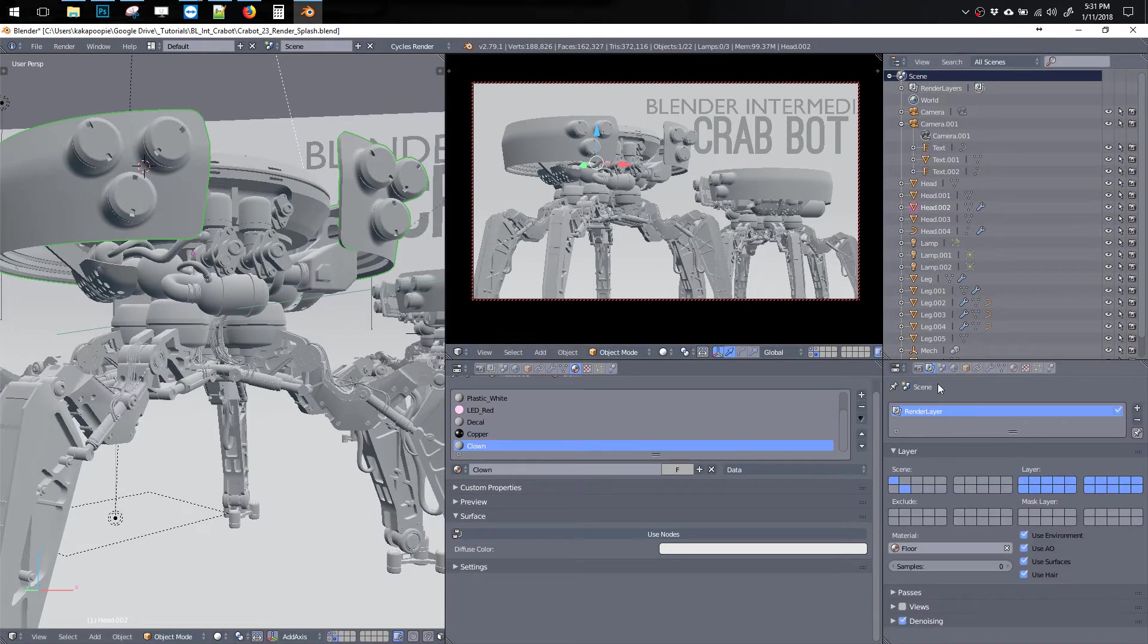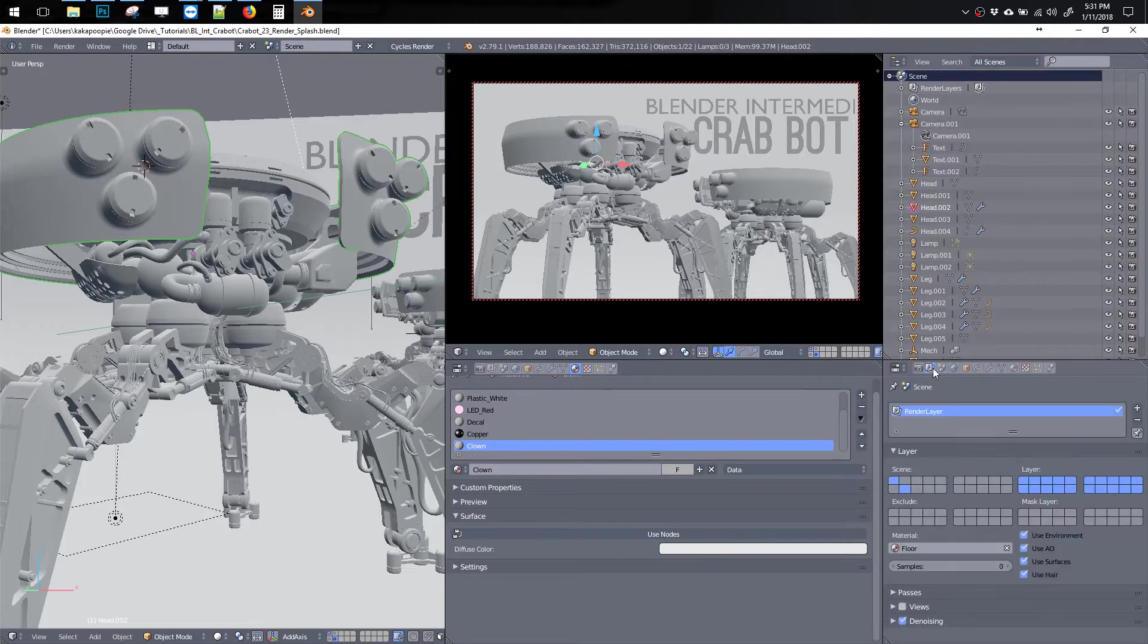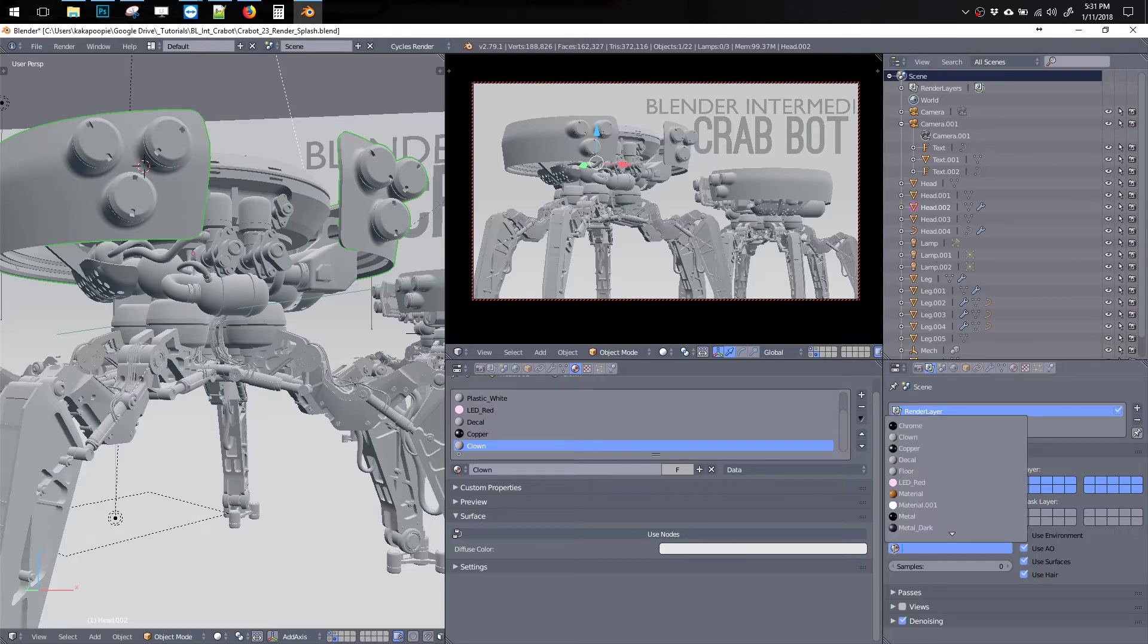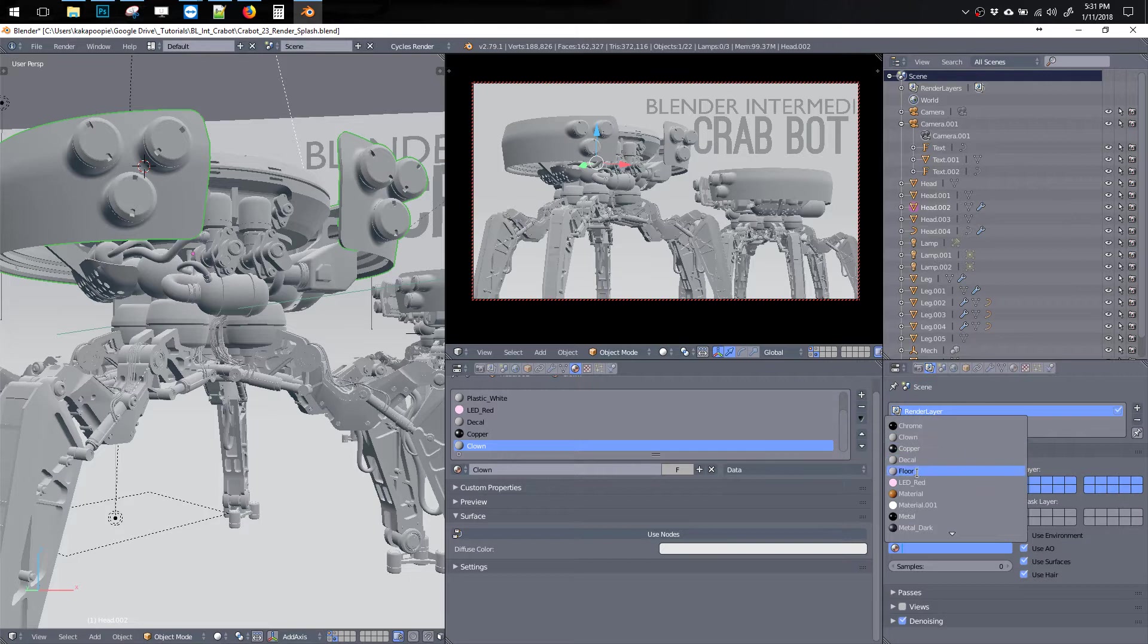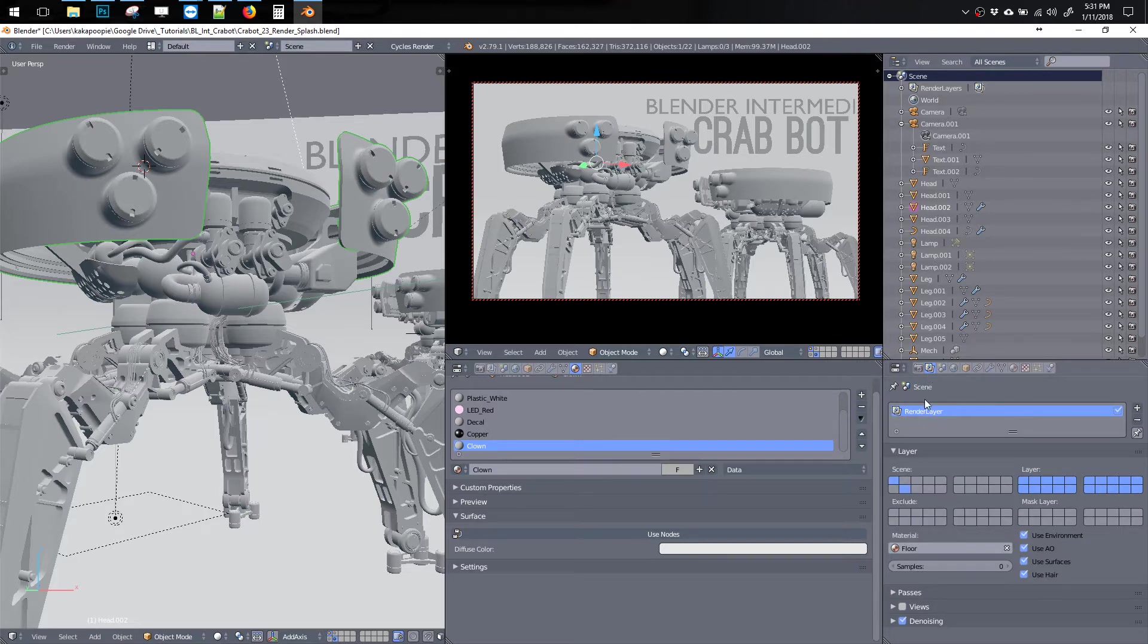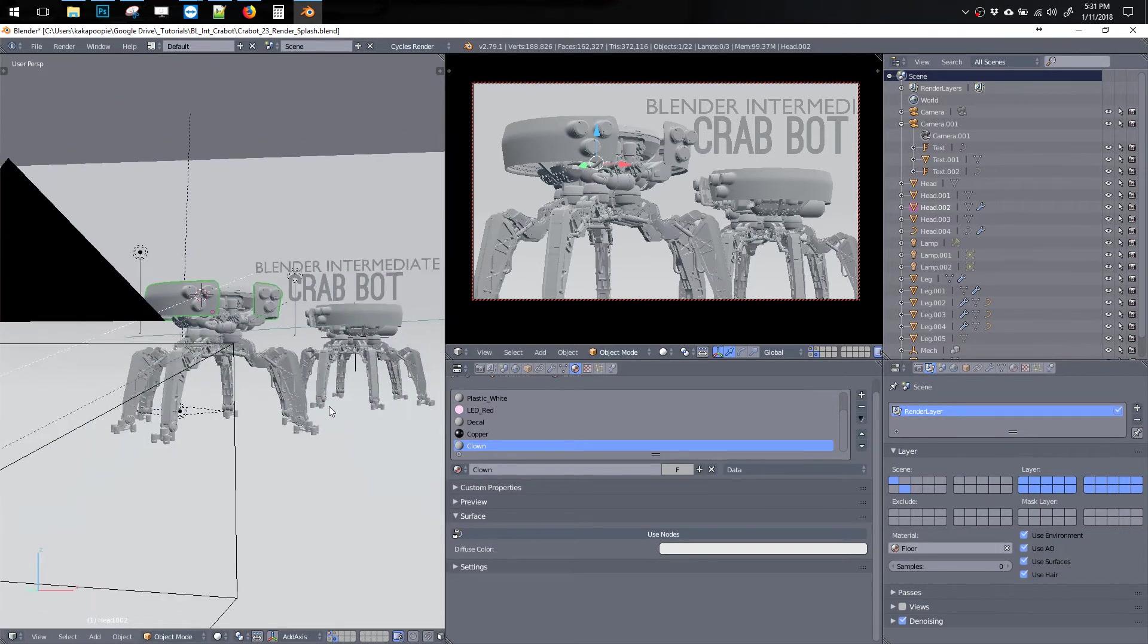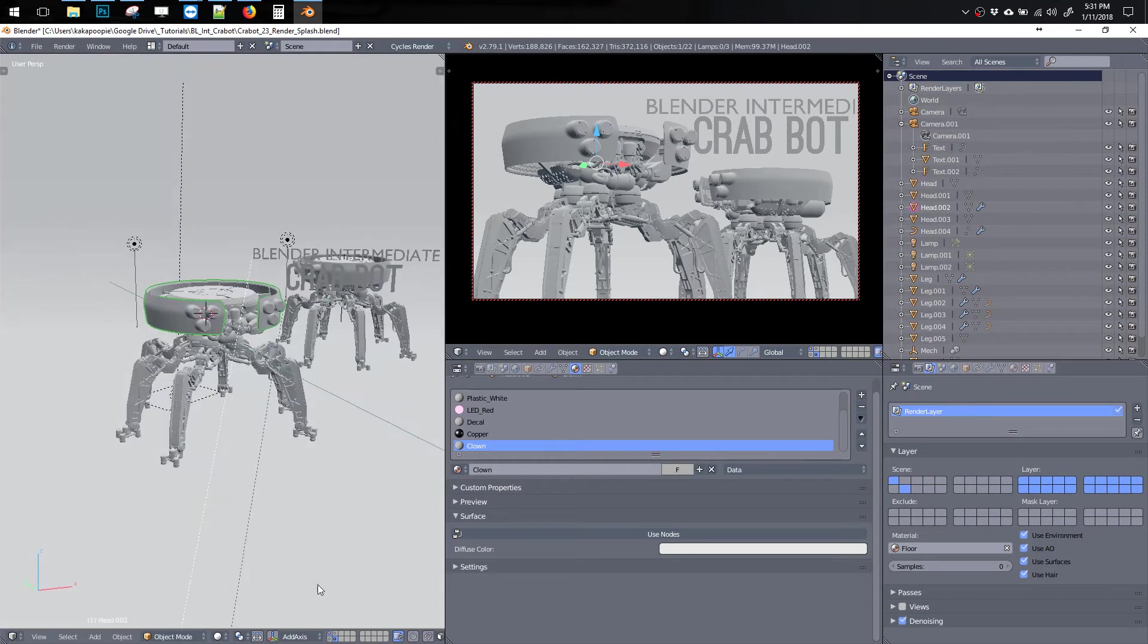We're going to go into the scene tab here and under the material there's a little button here and we can pick any of these materials. When we assign a material here to the entire scene, this one material will override everything else. So everything will be this one floor material. Let me just make sure that I have some lights in here.